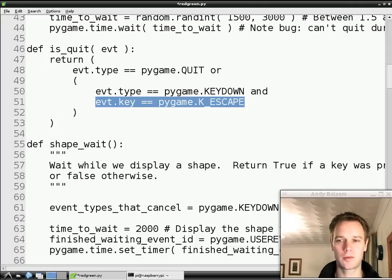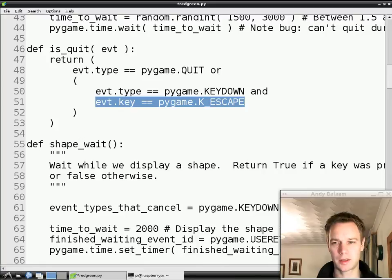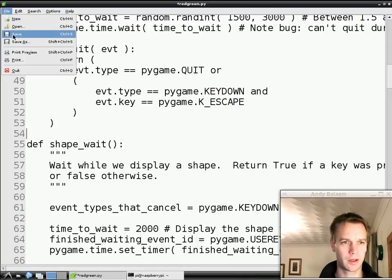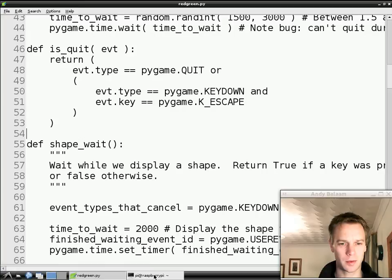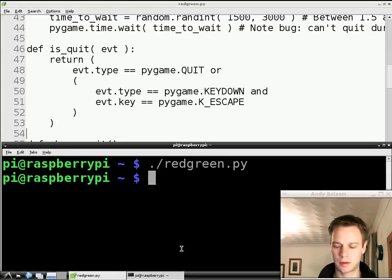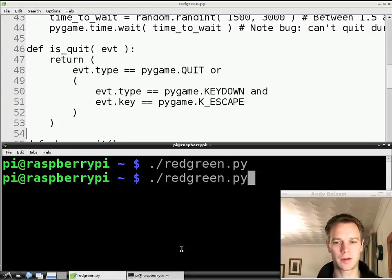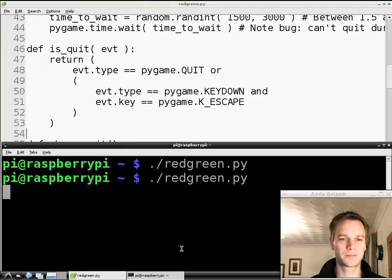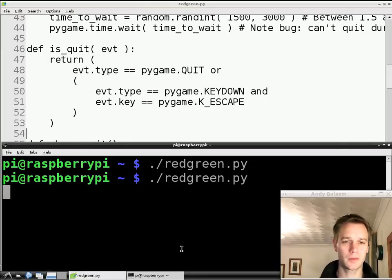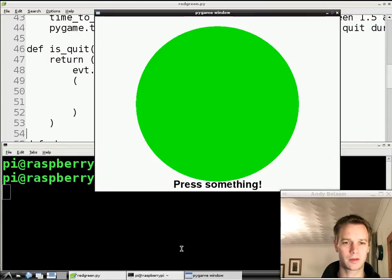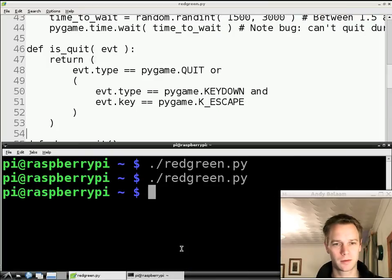So now we should be able to quit out of the game by pressing escape. Let's try that — save it, go back to LX Terminal, press the up arrow and then return to get the same command as last time, run it, and then when we get to the shapeWait screen, press escape. And it quits. So it works. That means that we can quit even if we're in full screen mode.